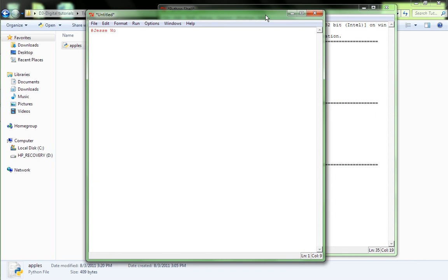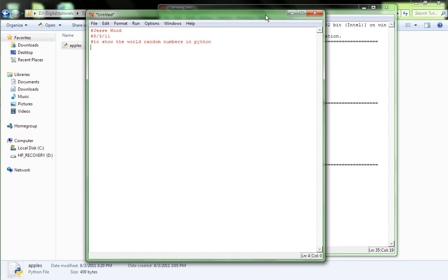Jesse Wood, the date, 8, 3, 11. And, to show the world random numbers in Python. Random numbers in Python. So, you start off at the very beginning by defining your variables and putting, like, well, here, I'll just show you.